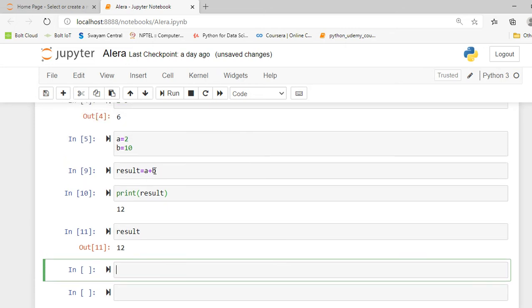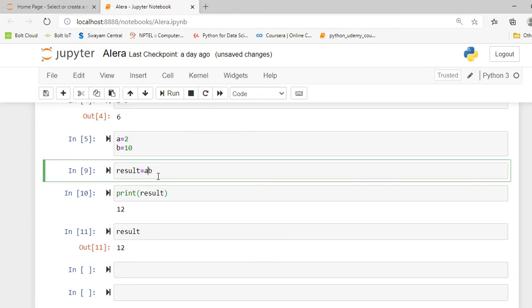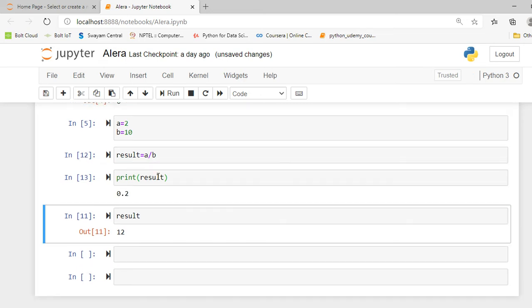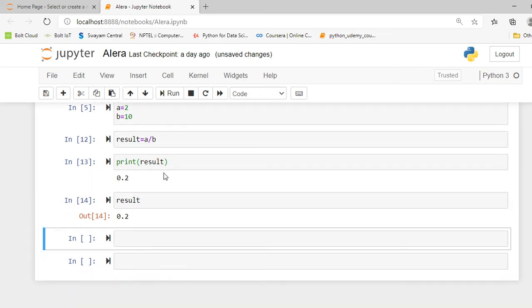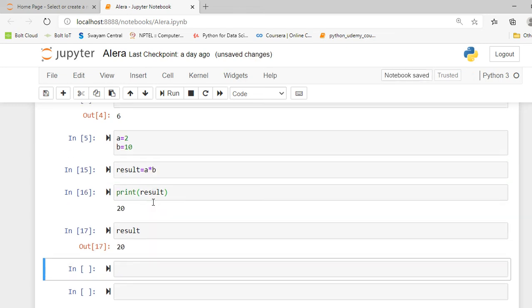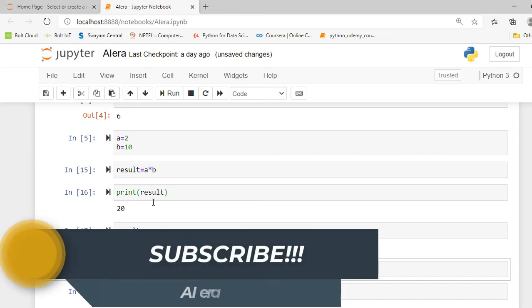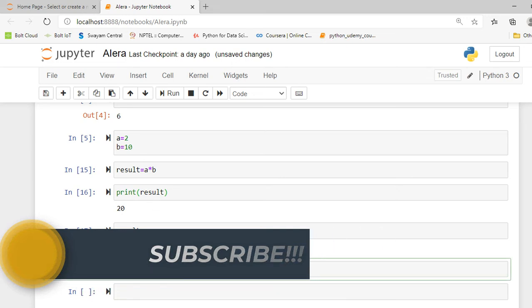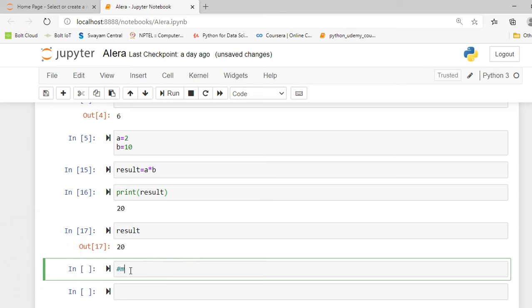I can change the operator to division and check the result — it shows me the division result. I can also try the multiplication operator. As I mentioned earlier, I am going to discuss a special operator known as the mod operator. In Python, to write a comment we use a hashtag. I create a comment here: 'mod operator'. The symbol for the mod operator is the percentage sign.